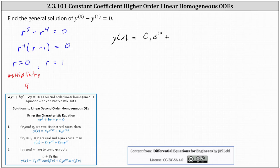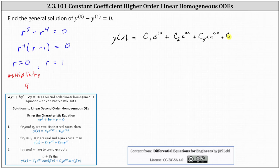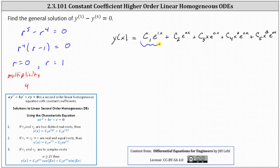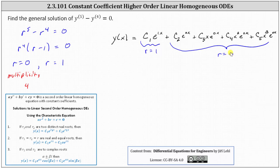So again, using the root of zero with multiplicity four, we have c sub two times e to the power of zero times x, plus c sub three x times e to the power of zero x, plus c sub four x squared times e to the power of zero x, plus finally c sub five times x cubed times e to the power of zero x. This first term is from the root of one, and the next four terms are from the root of zero with multiplicity four.